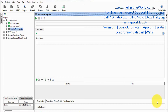Welcome to the testing world. In this session we are going to define all the properties at different levels: global properties, project level properties, test suite level properties, and test case level properties in SOAP UI. We are using the free version of SOAP UI and I'm going to use all the properties in our test cases.